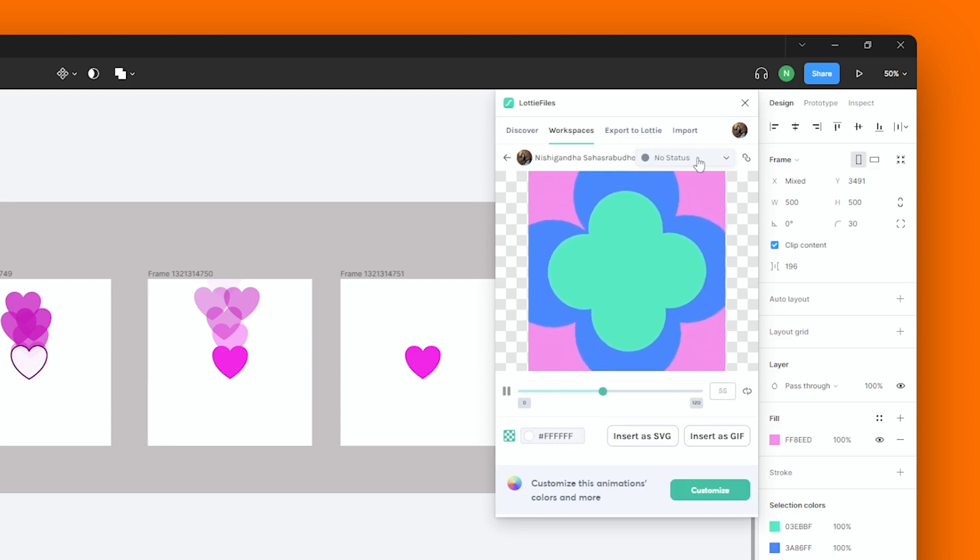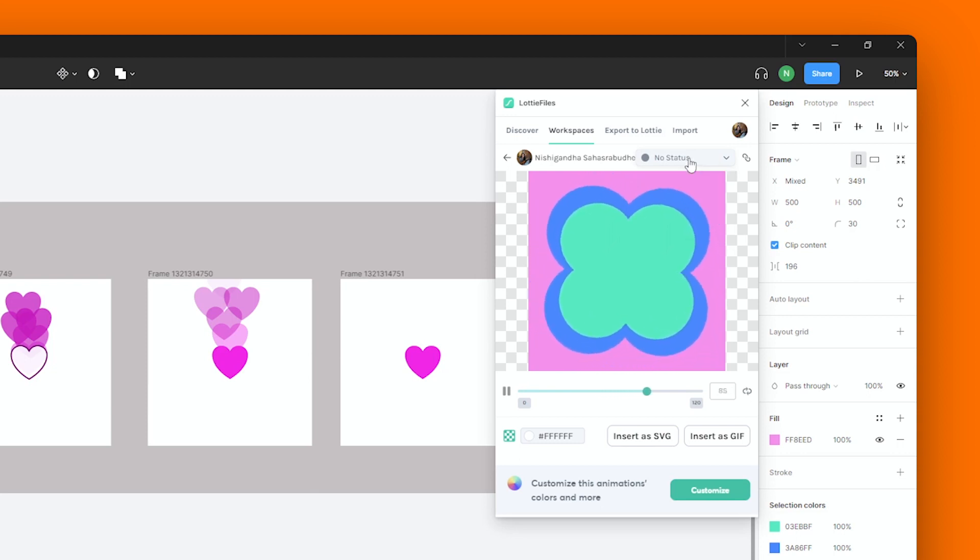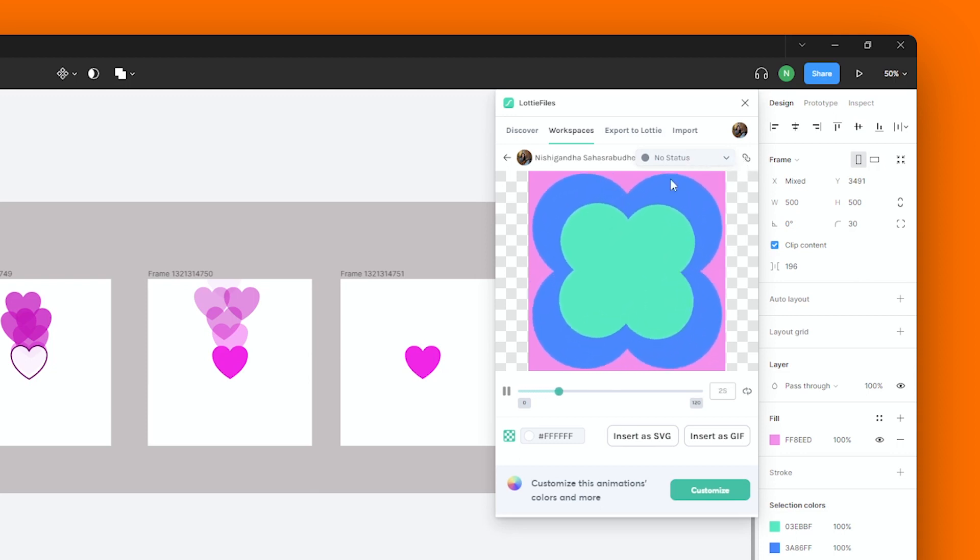This option over here will allow you to change the status of your animation. And developer handoff becomes super easy with Workspace too.